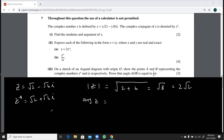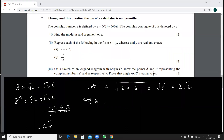So if we sketch this: on the real axis we have √2 and on the imaginary axis we have −√6. The point is at (√2, −√6), which falls in the fourth quadrant. The argument would be measured from the positive real axis going clockwise.